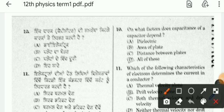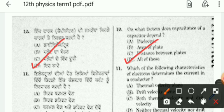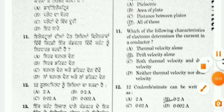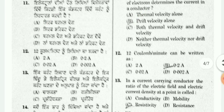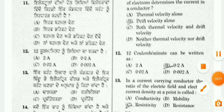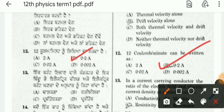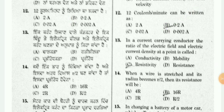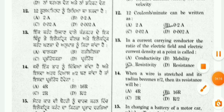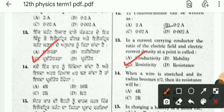The 10th question is about factors of capacitance — that is the D option. For question 12, it can be written as the B option, which is 0.2. The ratio of the electric field and the electric current density at a point is called resistivity. What is density? That is the C option.